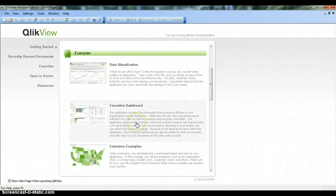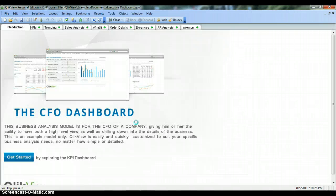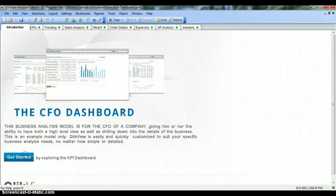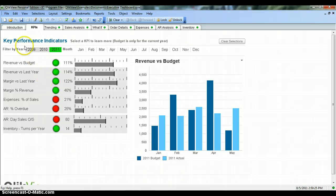Let's click on one of the sample dashboards and see how powerful the tool is. This executive dashboard is a CFO dashboard where information is presented from the CFO perspective. Let's explore what is present in this dashboard. You can see the KPI tab is highlighted when we click on the Getting Started button.